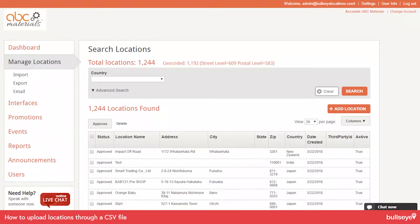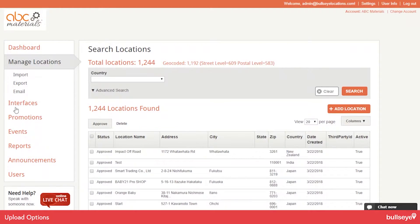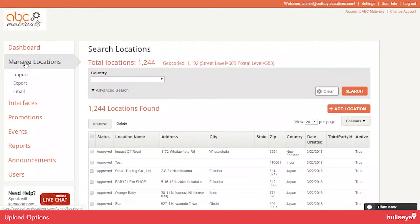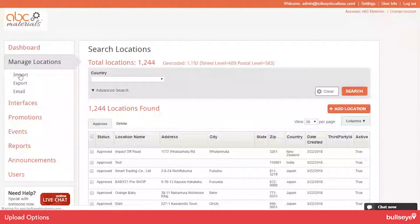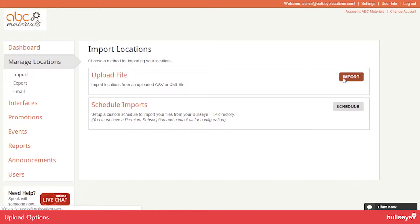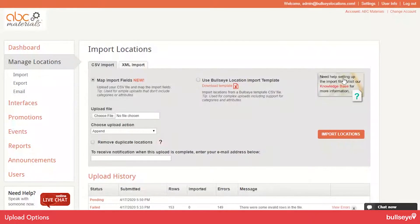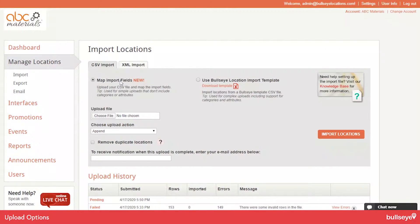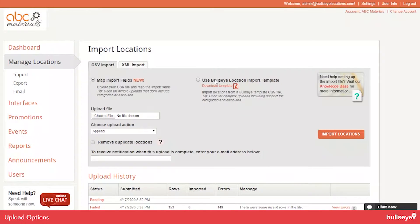So I'm actually logged in to an account already. If you look at Manage Locations, you need to navigate to there. And then if you go to the Import option, you'll get this screen and select Import once again. And you'll see that there's two options: Map Import Fields and Use Bullseye Location Import Template.